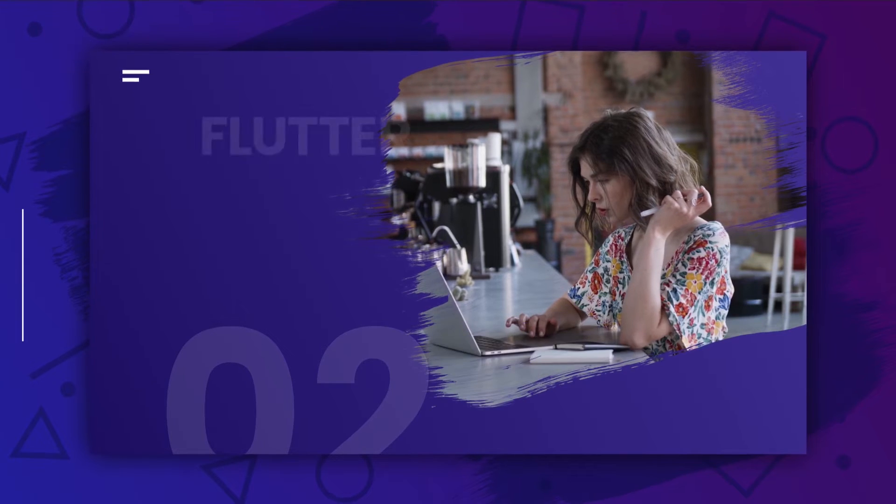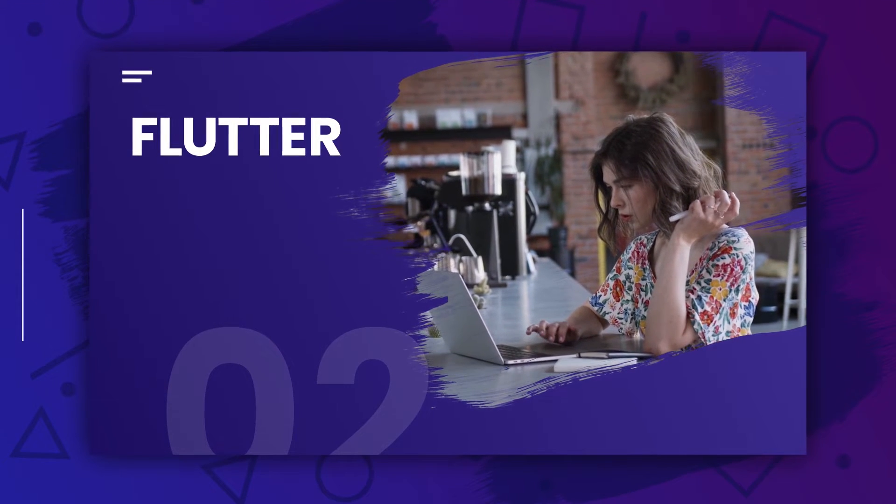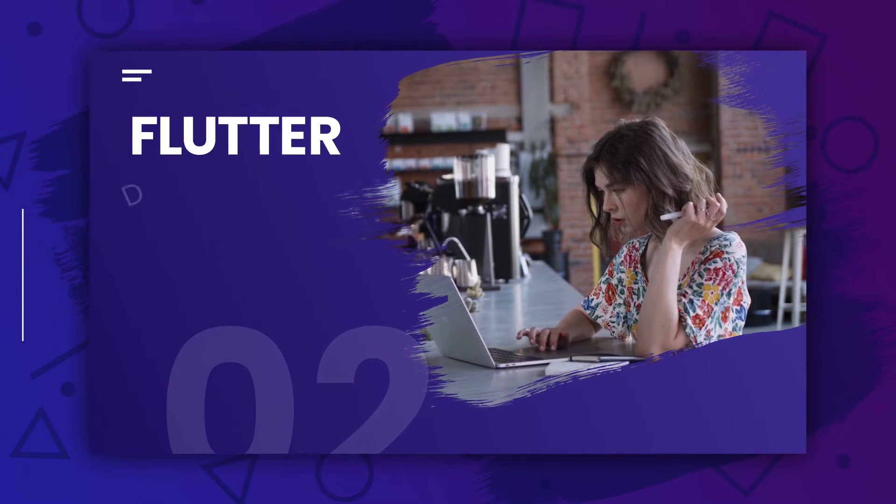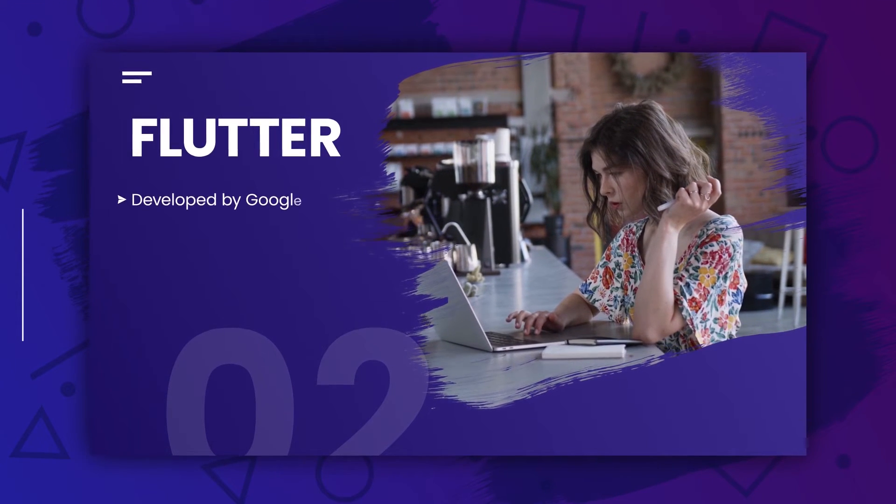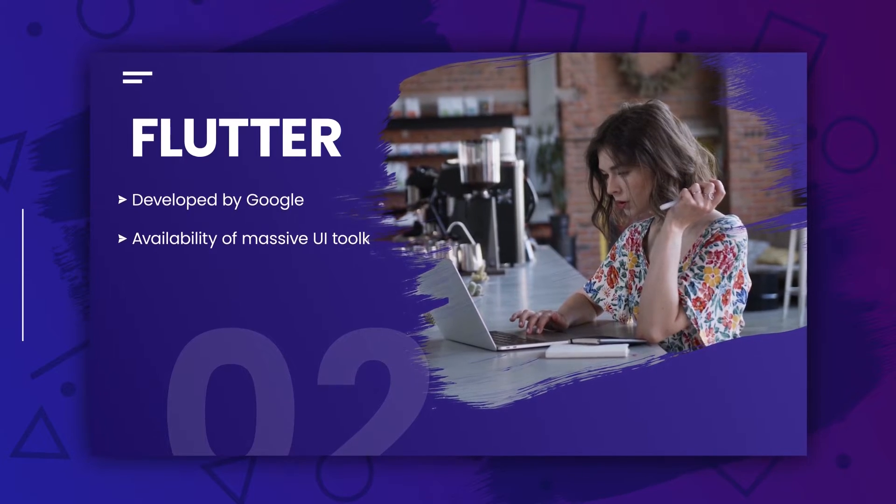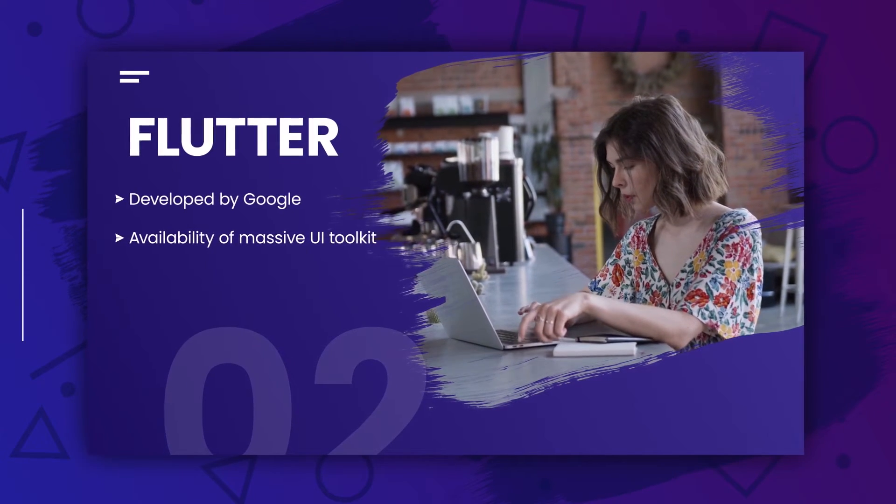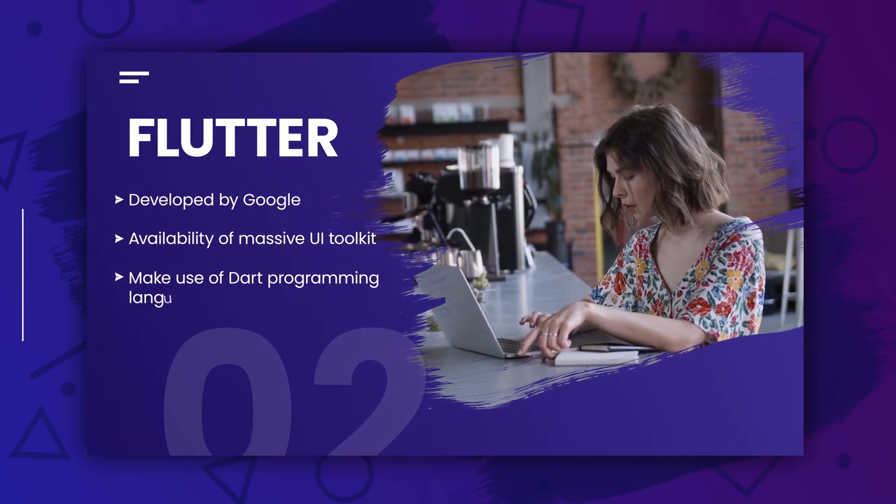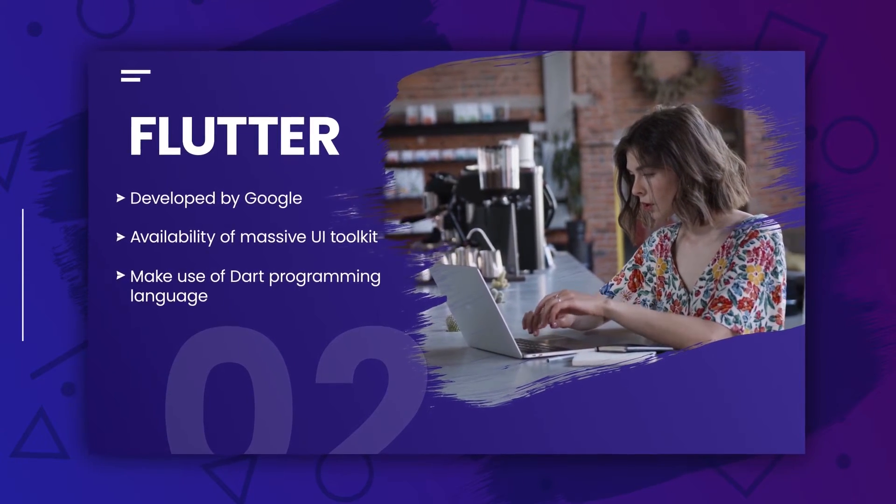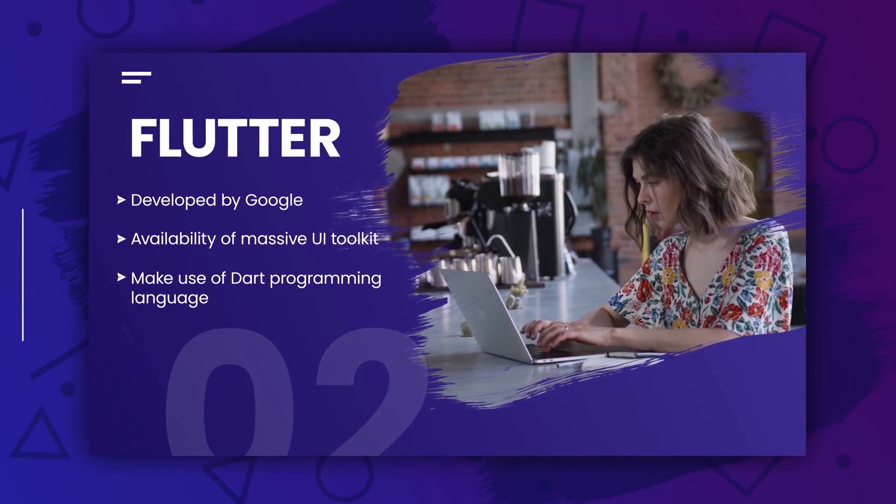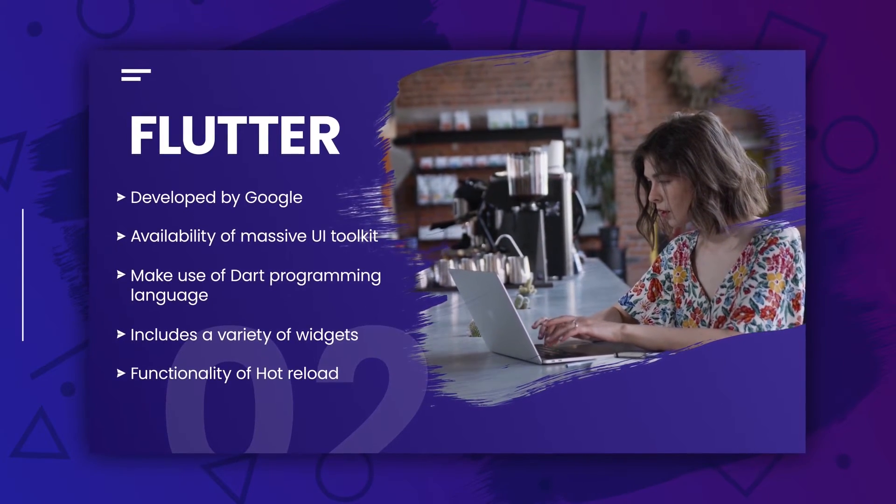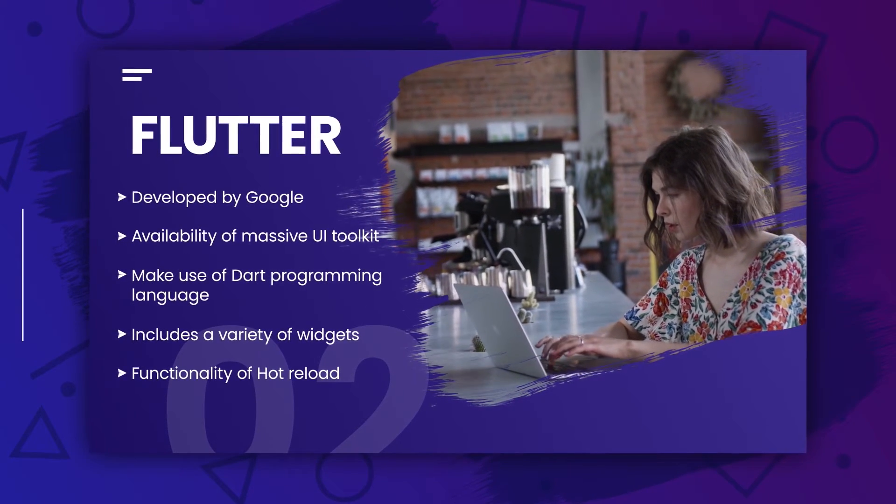The second one is Flutter. Flutter is another popular cross-platform app development framework that is created by Google. It allows you to create native apps for both iOS and Android with a single code base. Flutter is used by companies like Alibaba, Google, and Groupon.